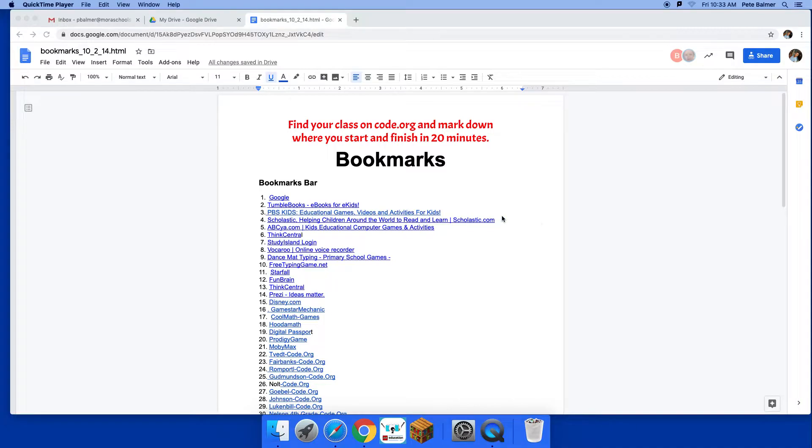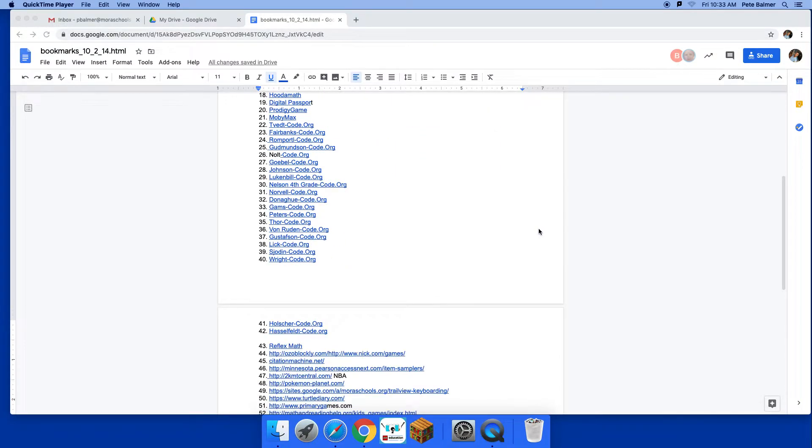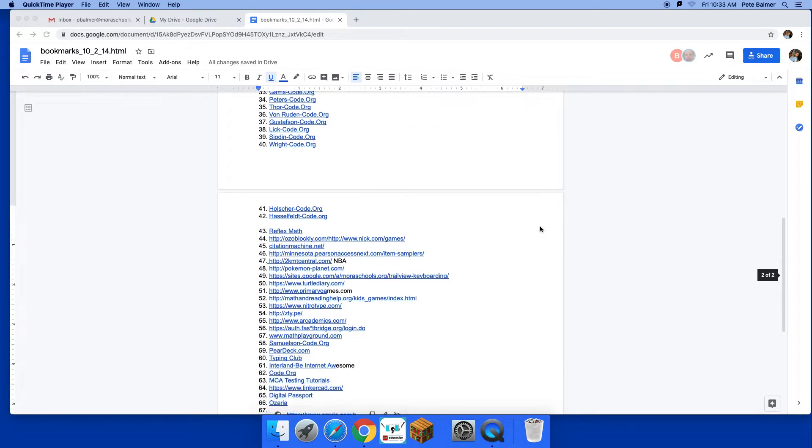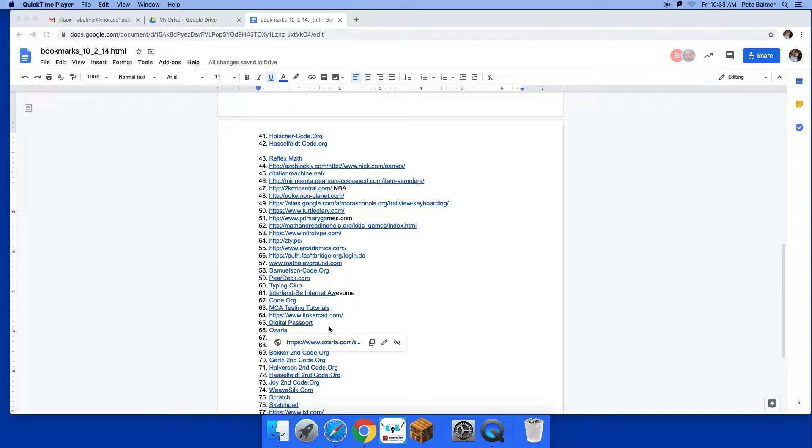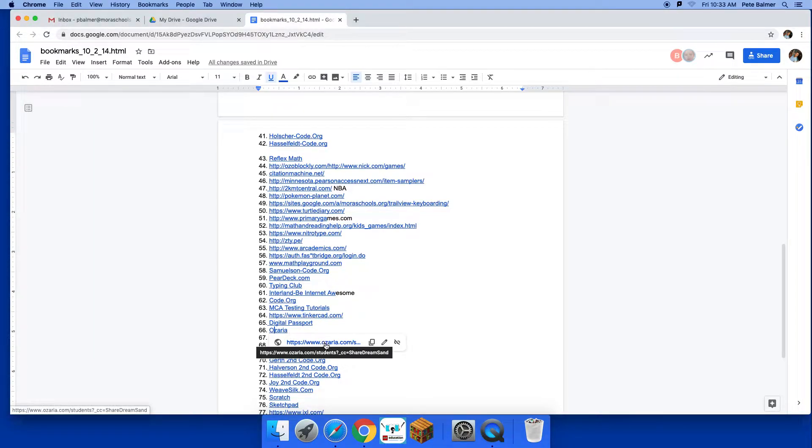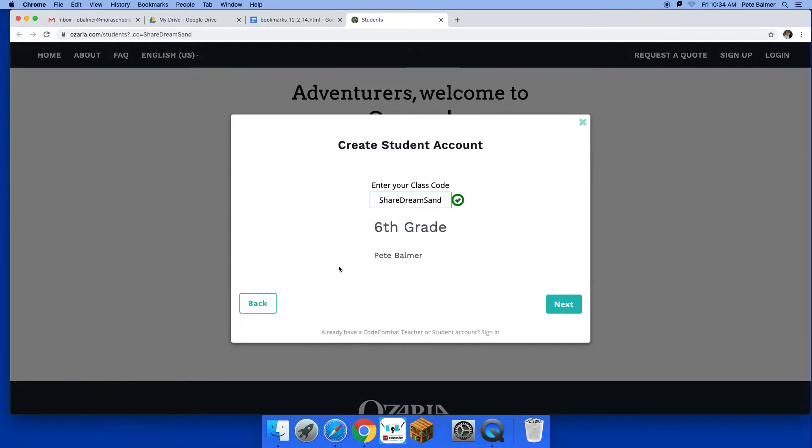So what you want to do is you want to find bookmarks. I'll also email you this link, but if you go down here, find number 66 Ozaria and you click on it, it will bring you to our class account.